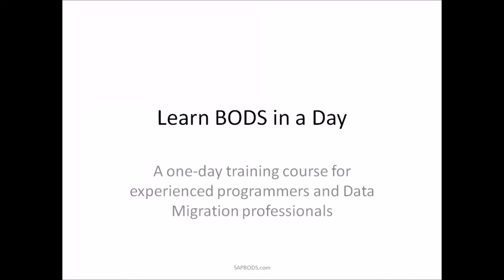Hey everybody, Jim here with sapbods.com and today I'm bringing you a course called Learn BODS in a Day. This is going to be a one day long course designed for people who have already been in the data migration industry for a long time and are already programmers.